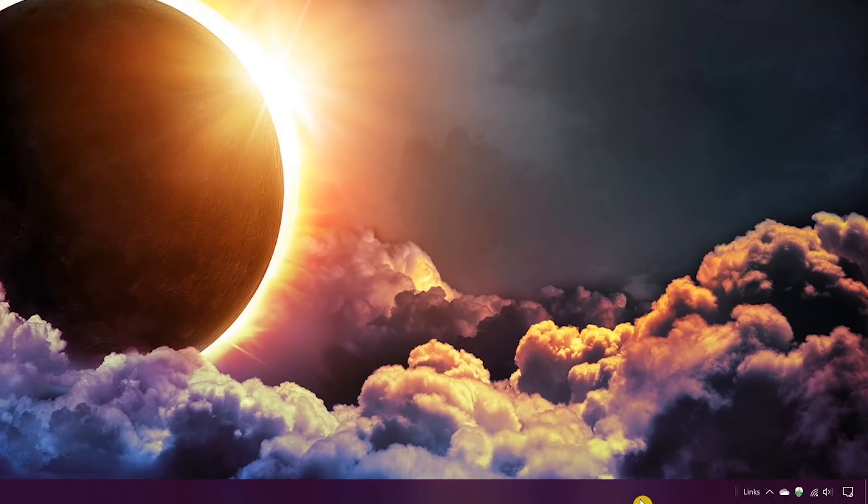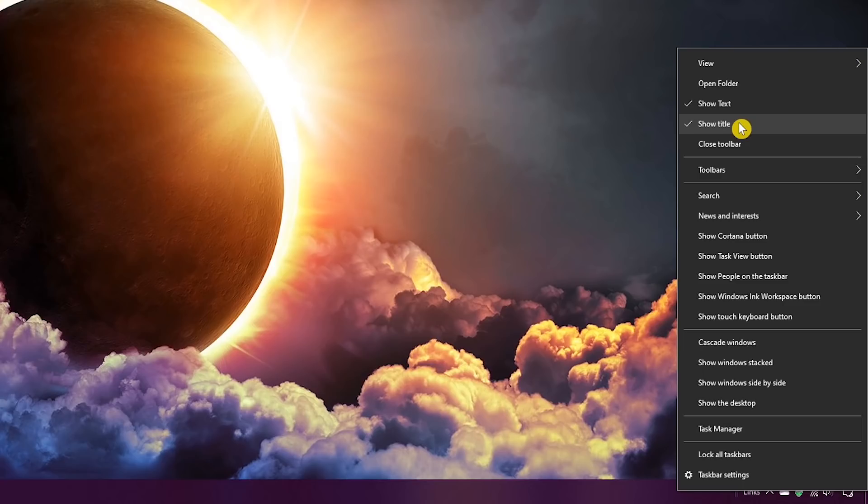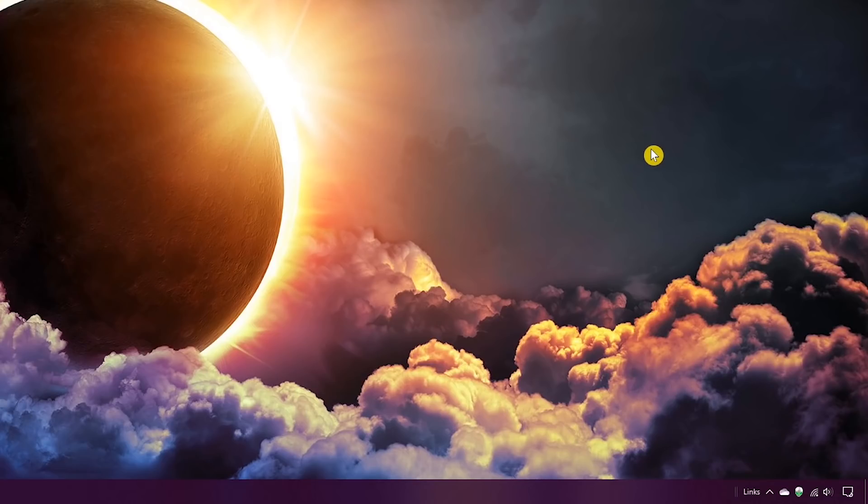Once again for a third time, go to the taskbar and right-click on links. Where it says show text and show title, make sure that each of these are checked. If not, left-click on each one until they're both checked. If they're both checked, click out of it.